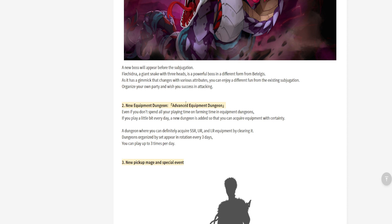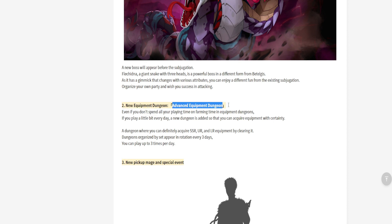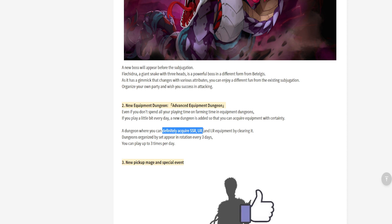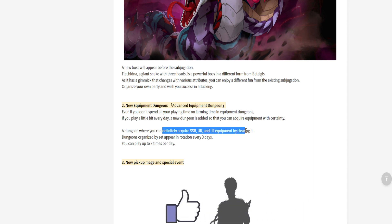We're gonna talk about the new equipment dungeons, which is the Advanced Equipment Dungeon. It says that it's gonna be a dungeon which you can use to play three times a day, and it guarantees you can definitely acquire SSR, UR, and LR equipment by clearing it.